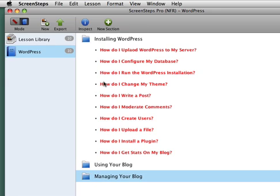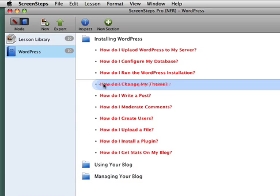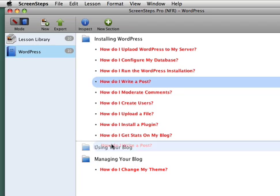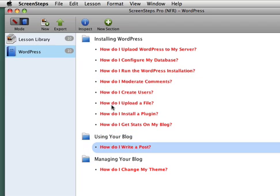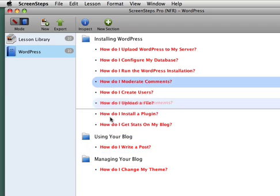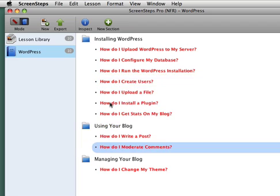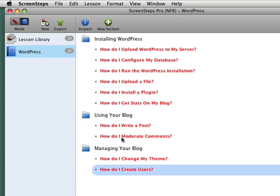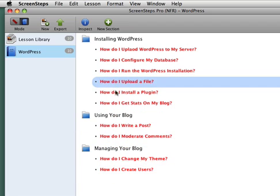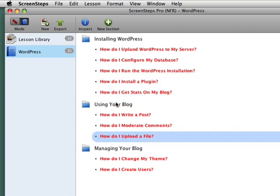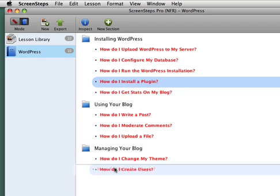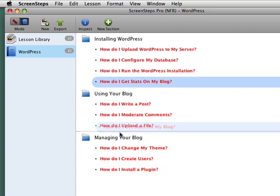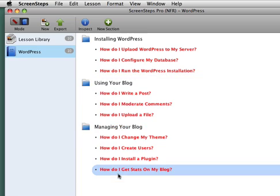And now I can just drag these lessons into the different areas. So I might put the theme down there. How do I write a post? I'm going to put there. How do I moderate comments? Creating users, uploading a file, installing a plugin. So now you can see, real quickly, I've got the basic outlines of my manual.